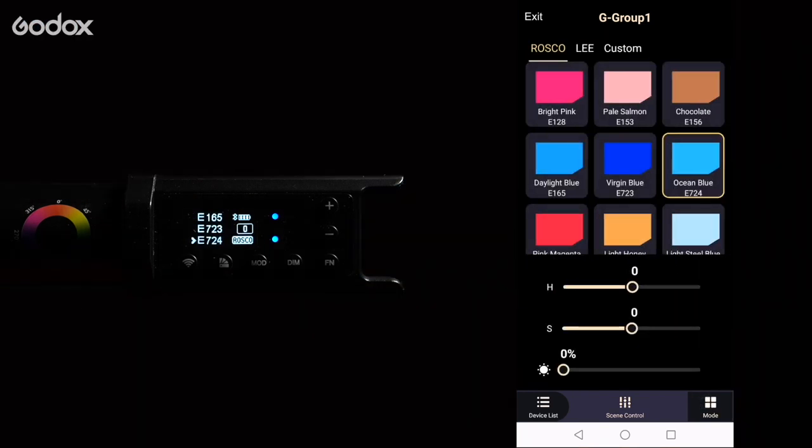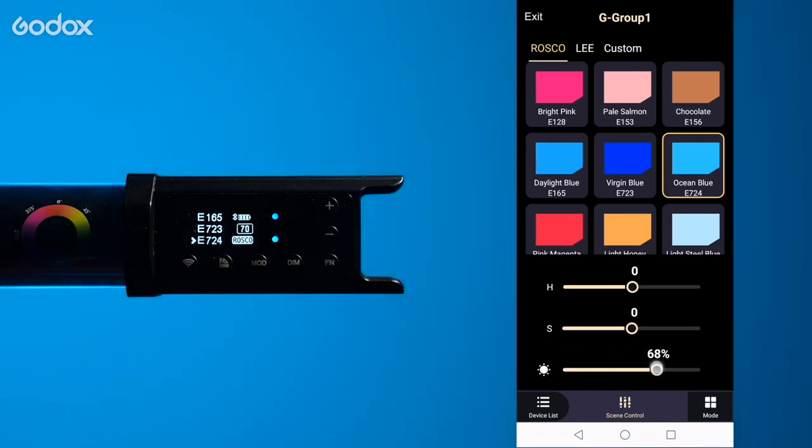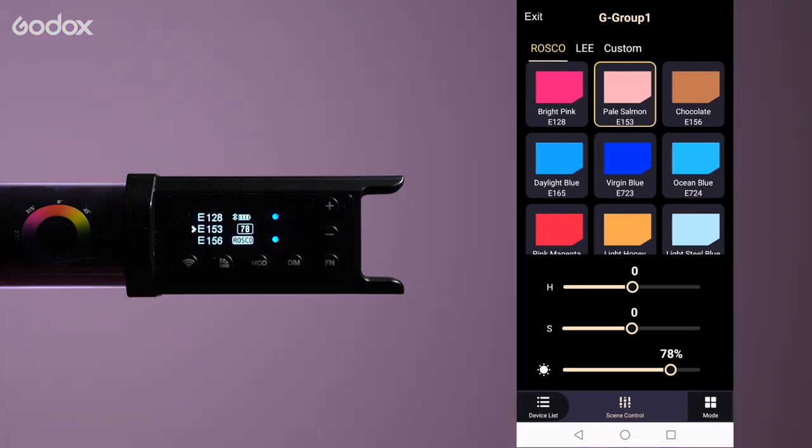Now let's jump to the gel filter mode. You will see here that there are three tabs across the top: Rosco, Lee and Custom. Under the Rosco tab you can choose different colored gel presets.